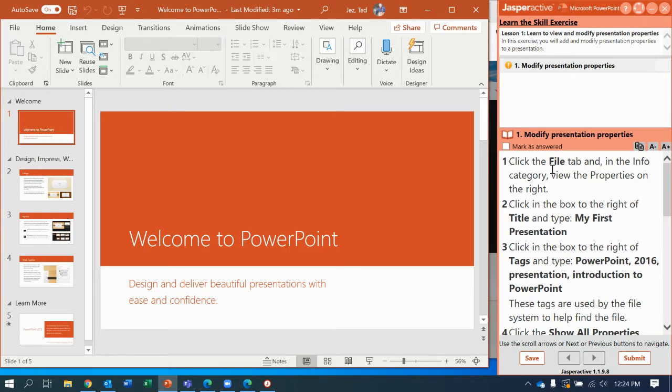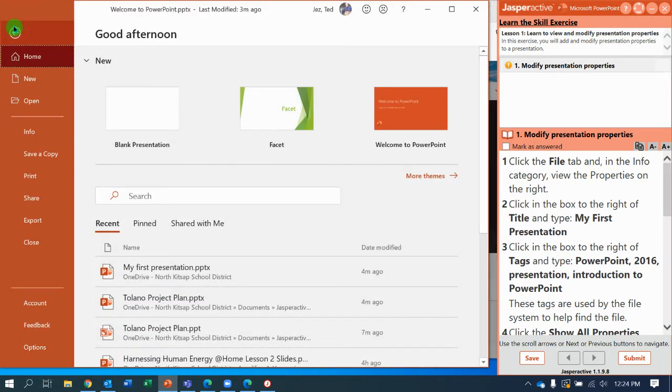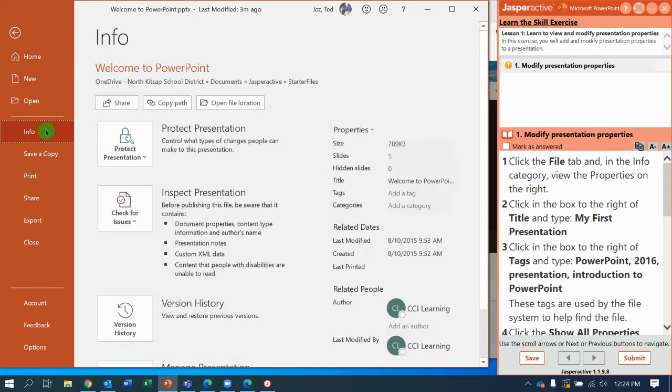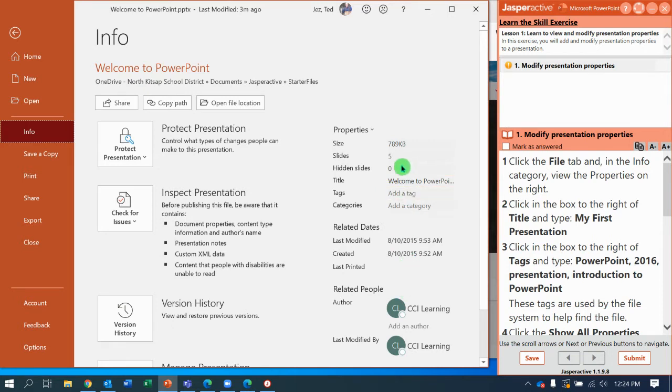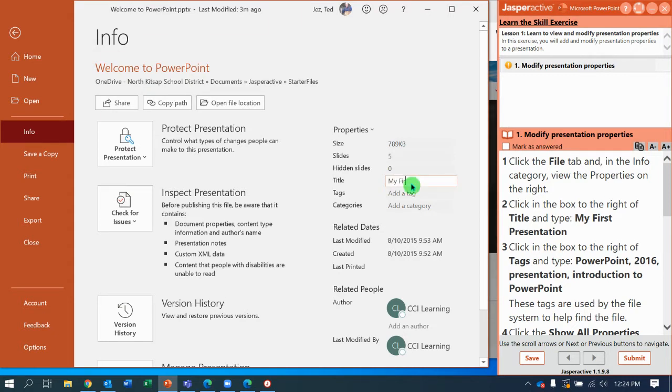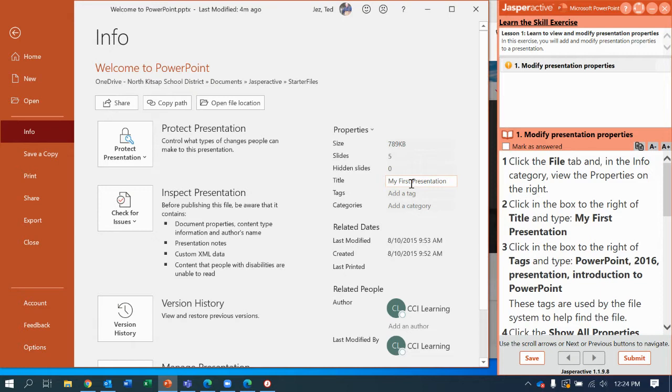It says click the File tab, and in the Info category, view properties on the right. So File, Info, and notice my properties are listed on the right. Now click in the title box and change it to My First Presentation. Notice I capitalized and spelled it exactly as they did in the directions.